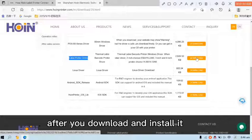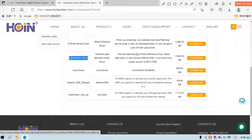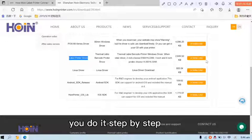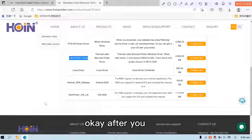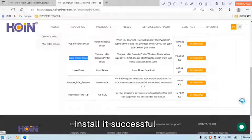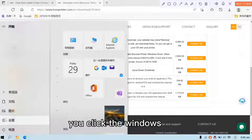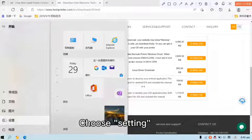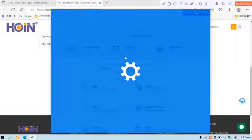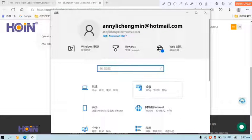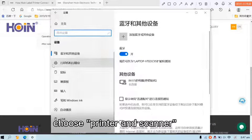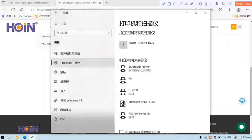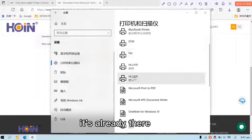After you download and install it, you do it step by step. After you install it successful, you click the Windows setting and device. Choose printer and scanner. You will see it's already there.